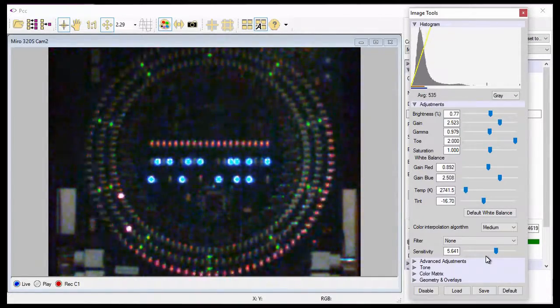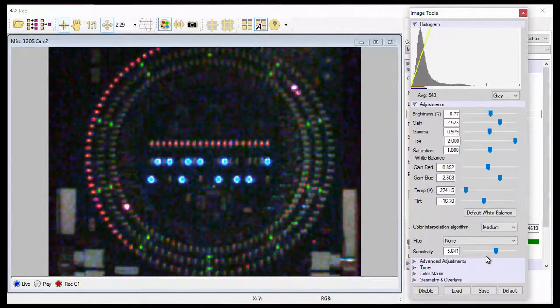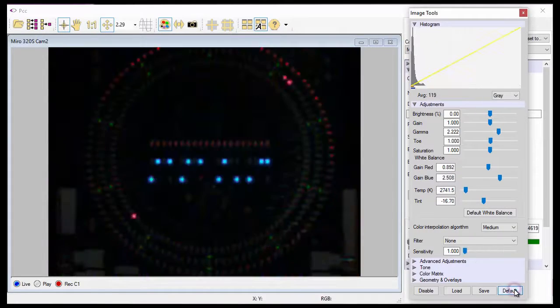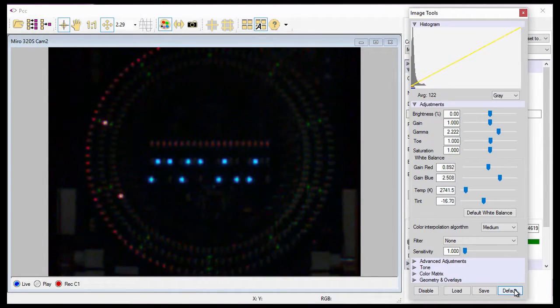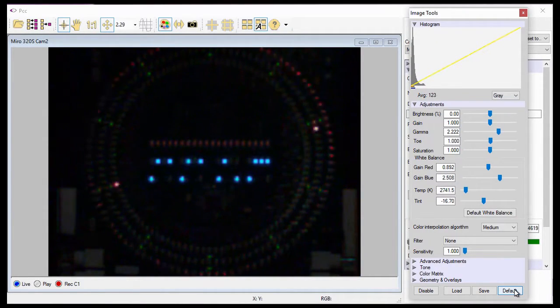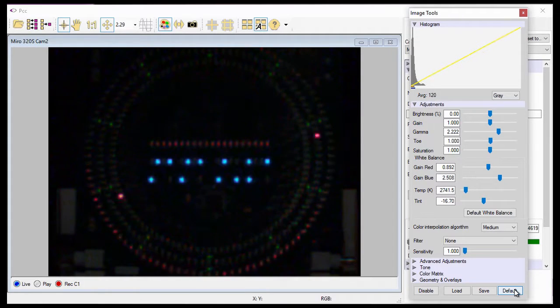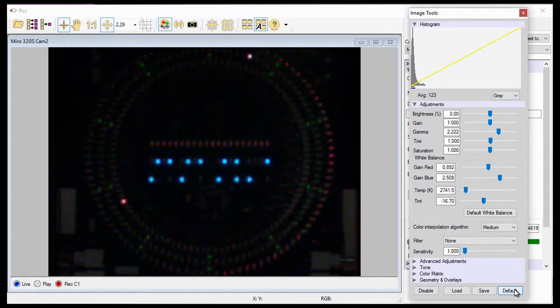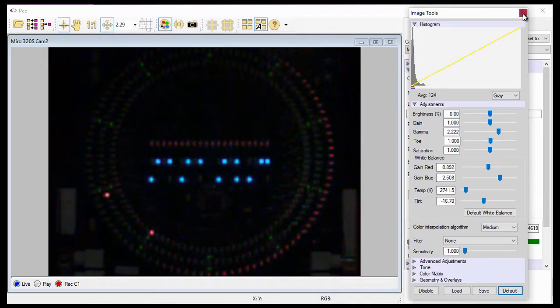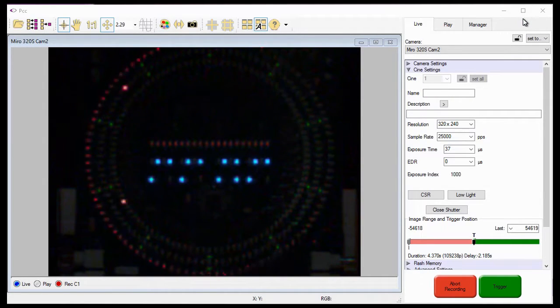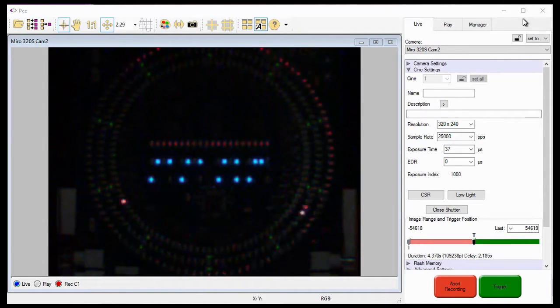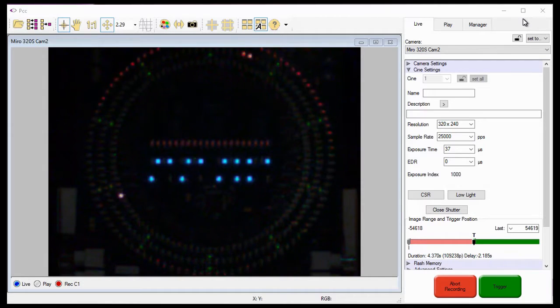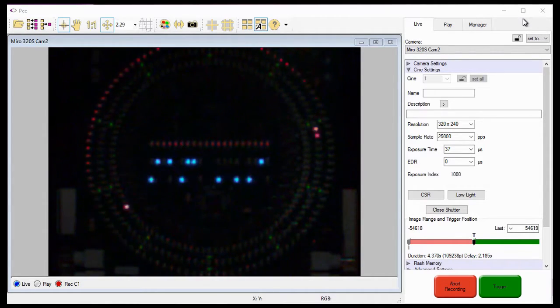Before we finish this tutorial, I want to reset the image tool settings back to their default values. That's how simple it is to use the bit depth feature associated with your phantom camera. So that concludes the using bit depth and low light features tutorial, where you learn where and how the bit depth and low light features may be able to help you in your low light testing environment.